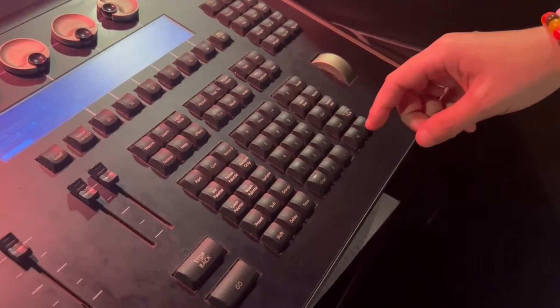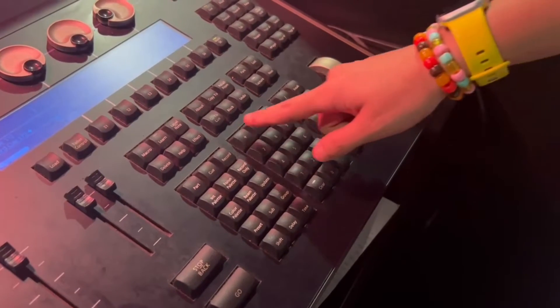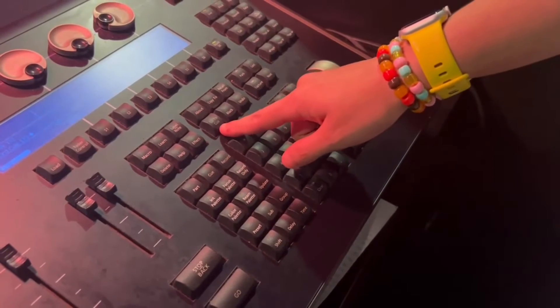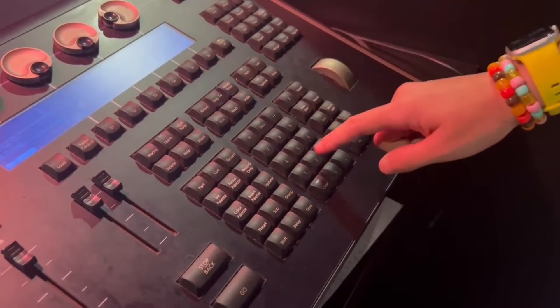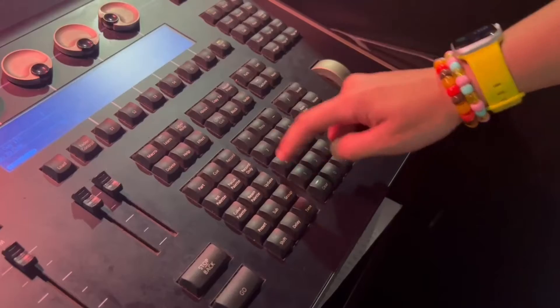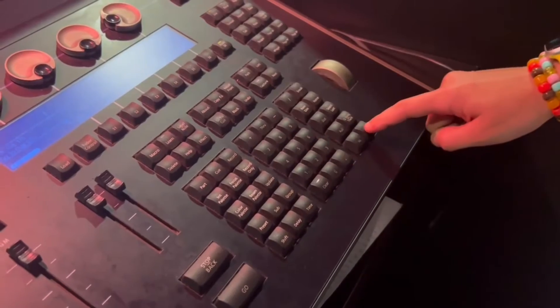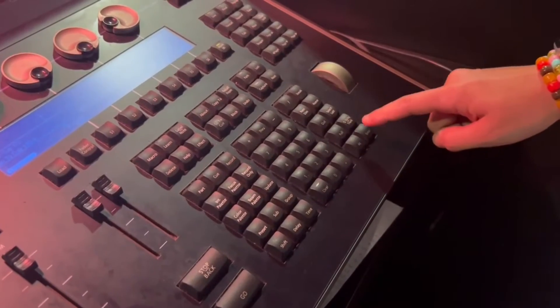To go to a specific cue, you can click here, the go to cue button. And now I can choose what cue I want to go to.